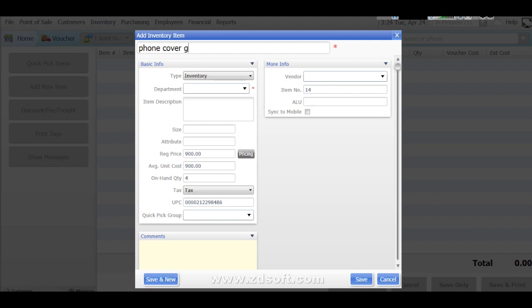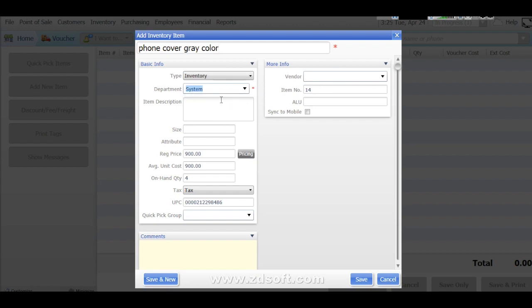Gray color, C-O-L-O-R. And here must enter this department system. And you can add department also. Sales department or whatever you can add there.